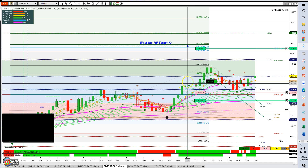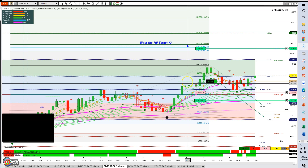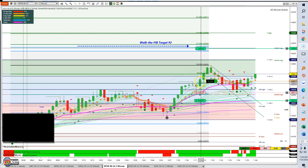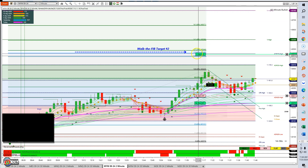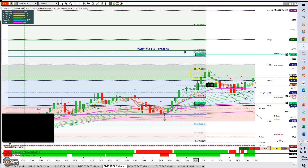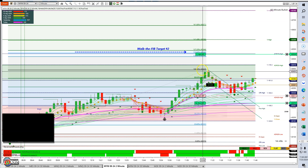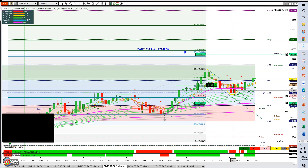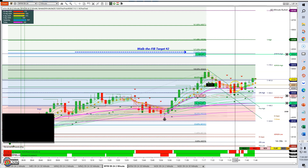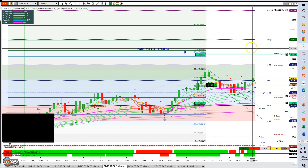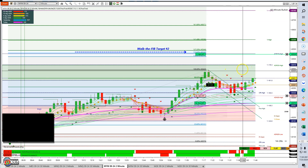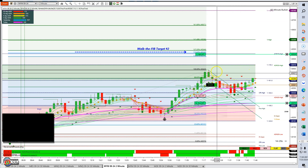We hit that first 127 fib target, and then there was a pullback to set up the second fib target — which you can see up here. I continually moved my 100% point on the fib tool up to the point where I finally got a pullback substantial enough to suggest a momentary profit-taking before a resumption of the trend. There's a lot of subjective judgment involved, but in time you'll get better at it.